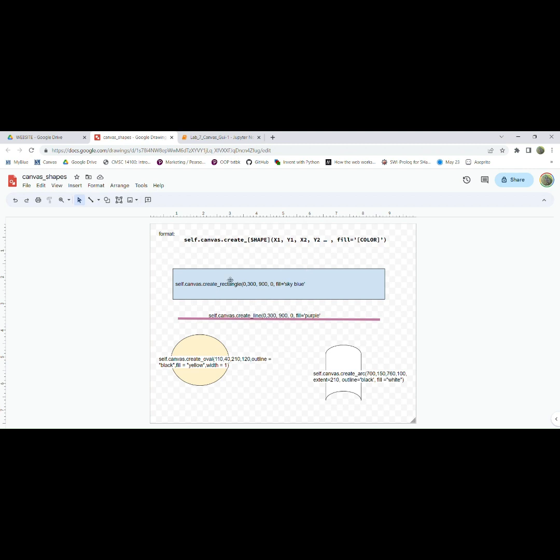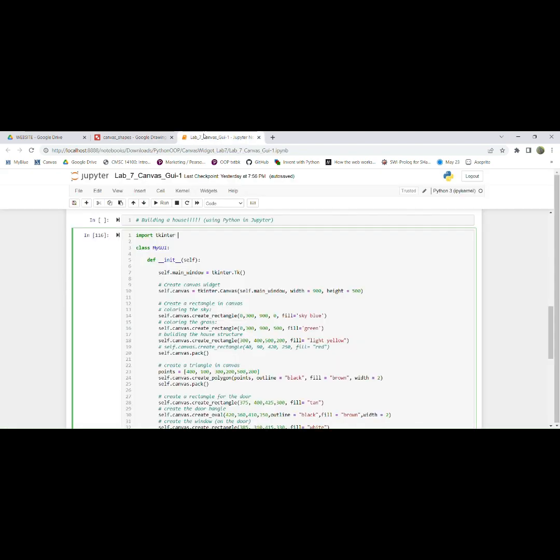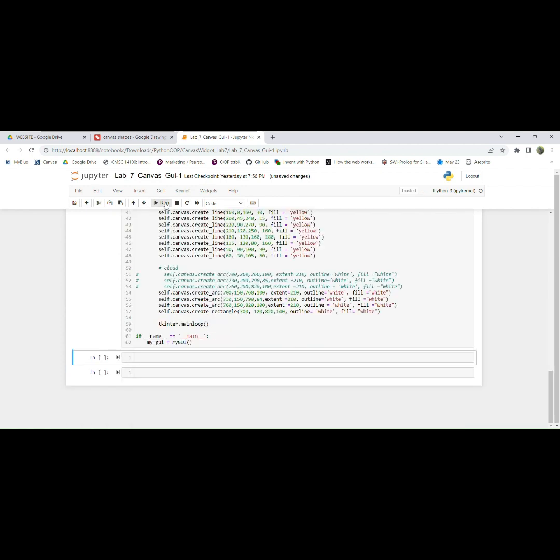So just for some examples, these coordinates are not exact, but if you wanted to create a rectangle that's sky blue, you would do self.canvas.create_rectangle 0 300 900 0 and fill equals sky blue. If we come over here and if we run this,